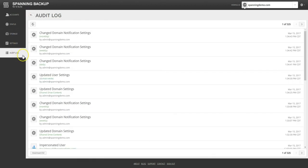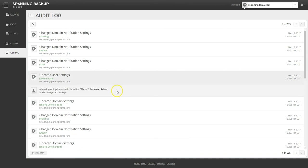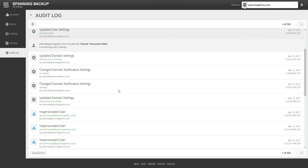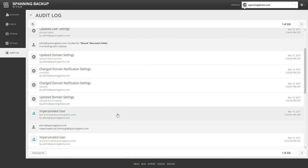The audit log on the admin dashboard has details about all operations performed by admins or end users in Spanning. The audit log is immutable and contains granular details about the operations including the username, date and time, operation type, etc., for all operations since Spanning was installed in the domain.